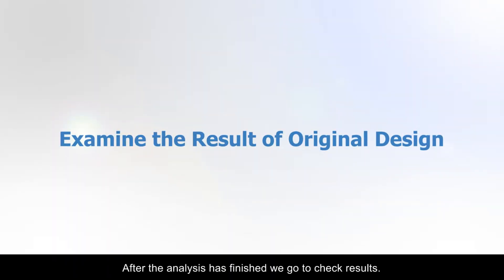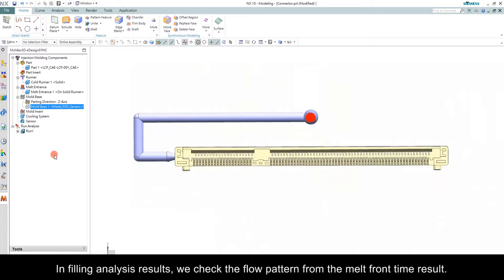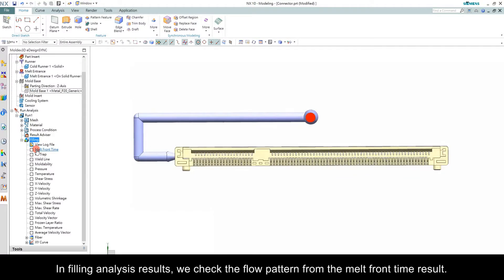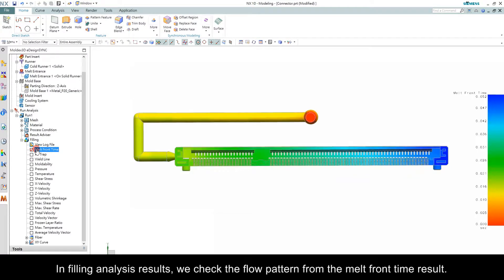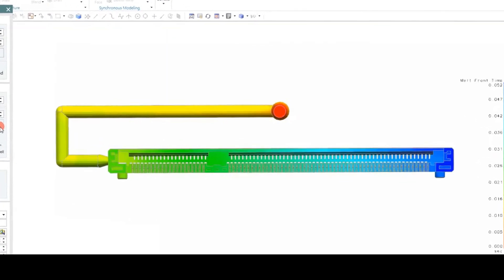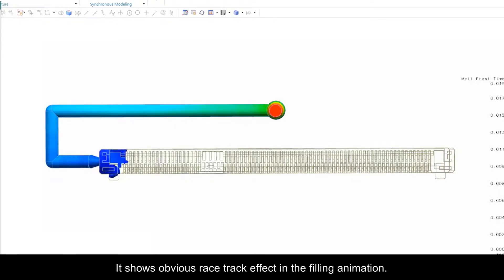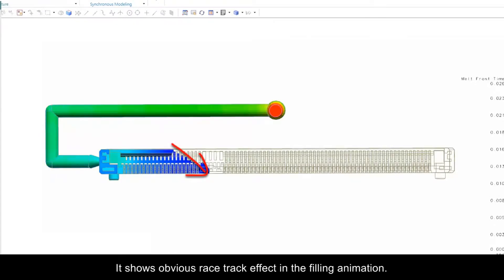After the analysis has finished, we go to Check Results. In filling analysis results, we check the flow pattern from the melt front time result. It shows obvious racetrack effects in the filling animation.